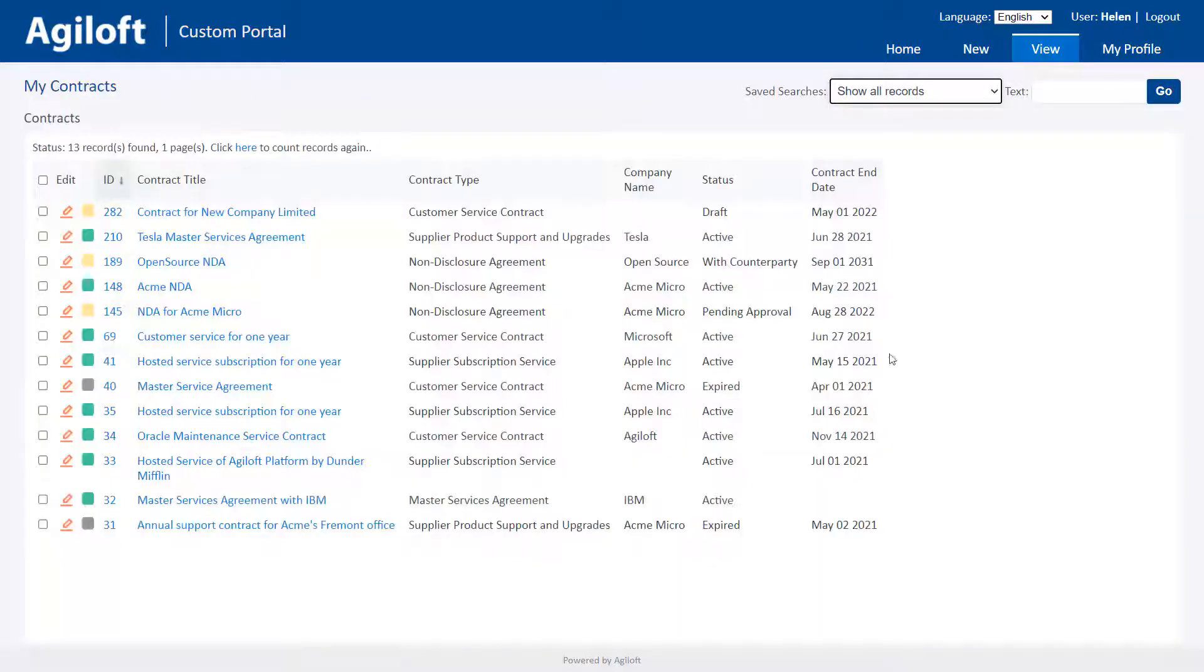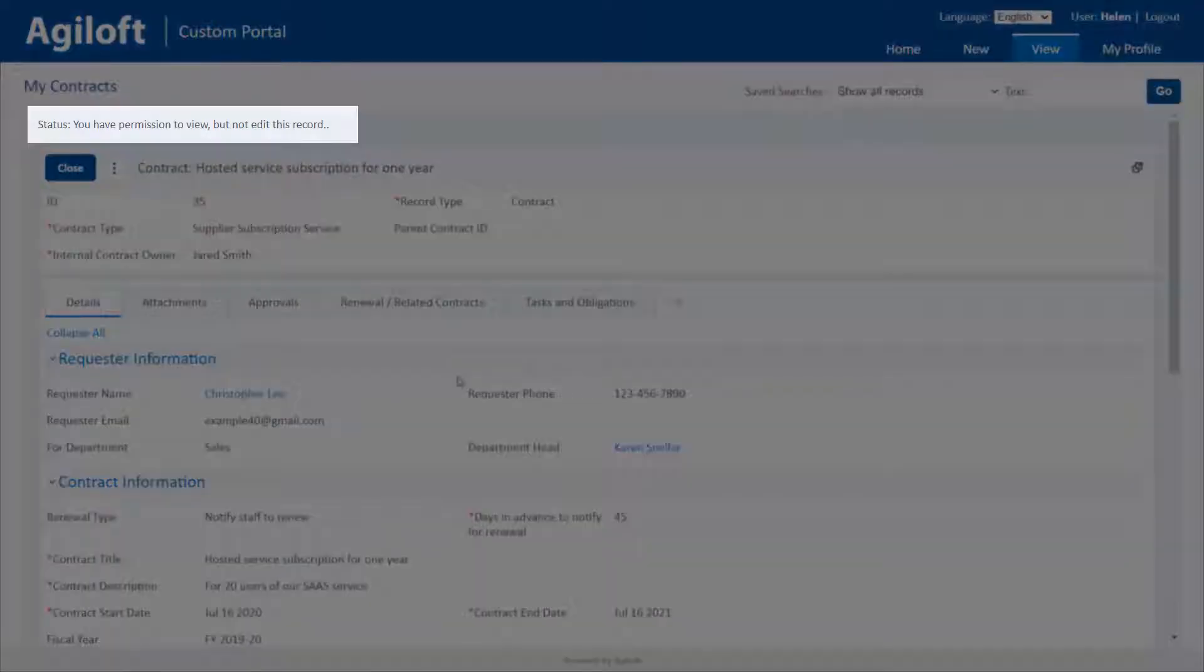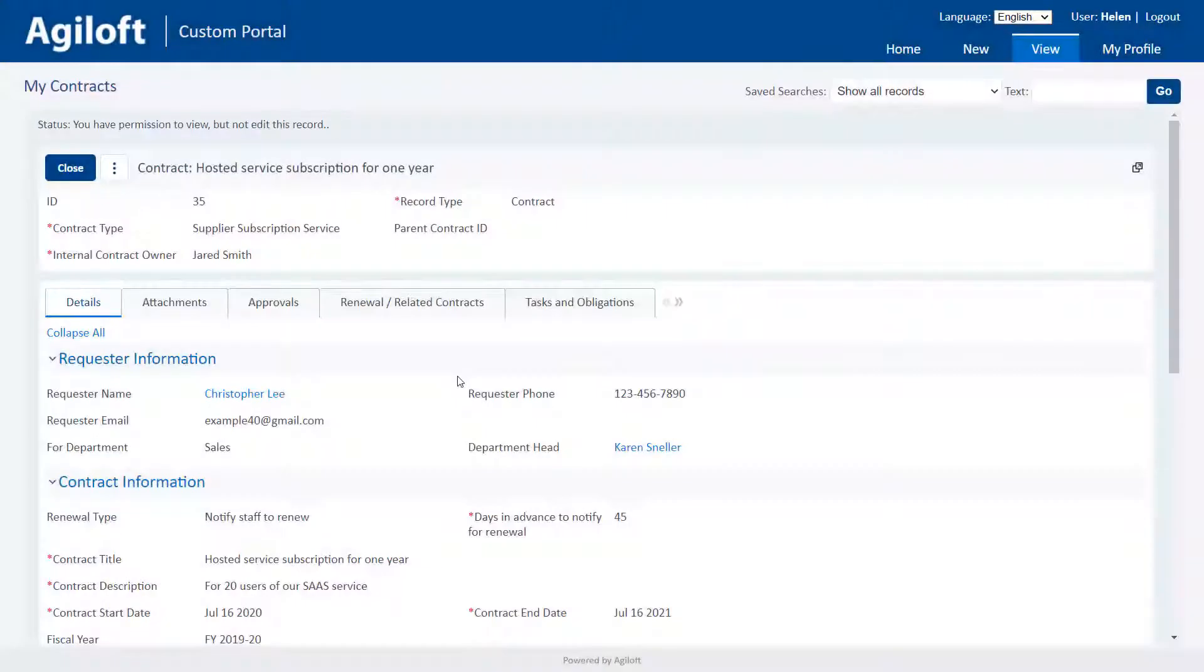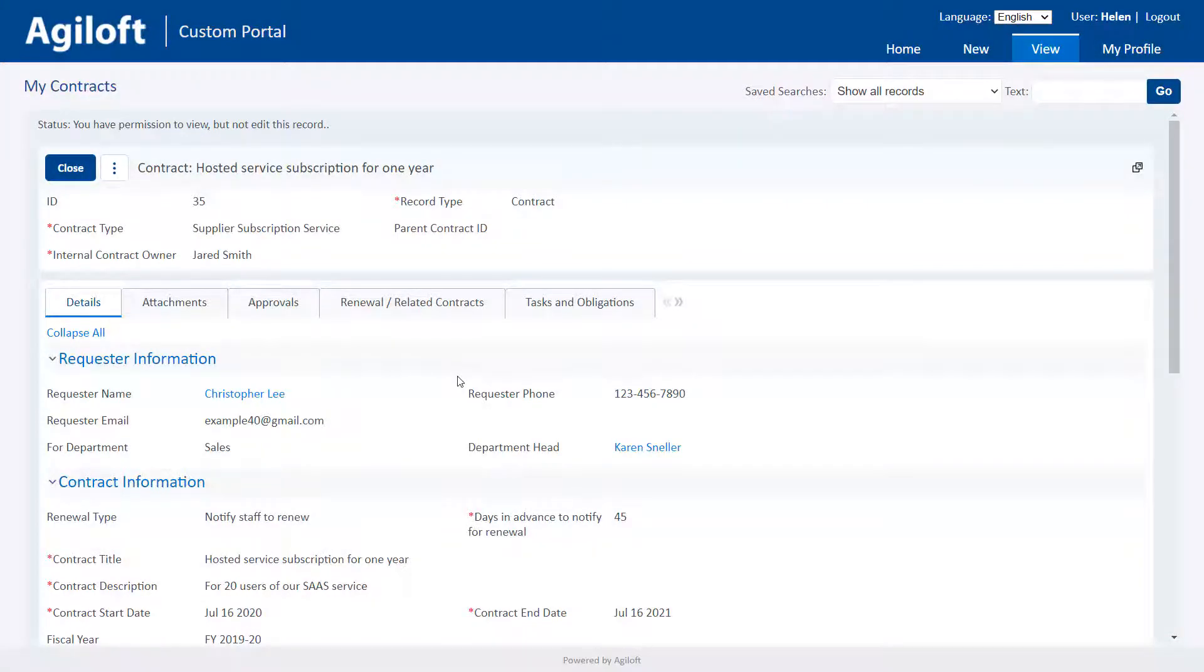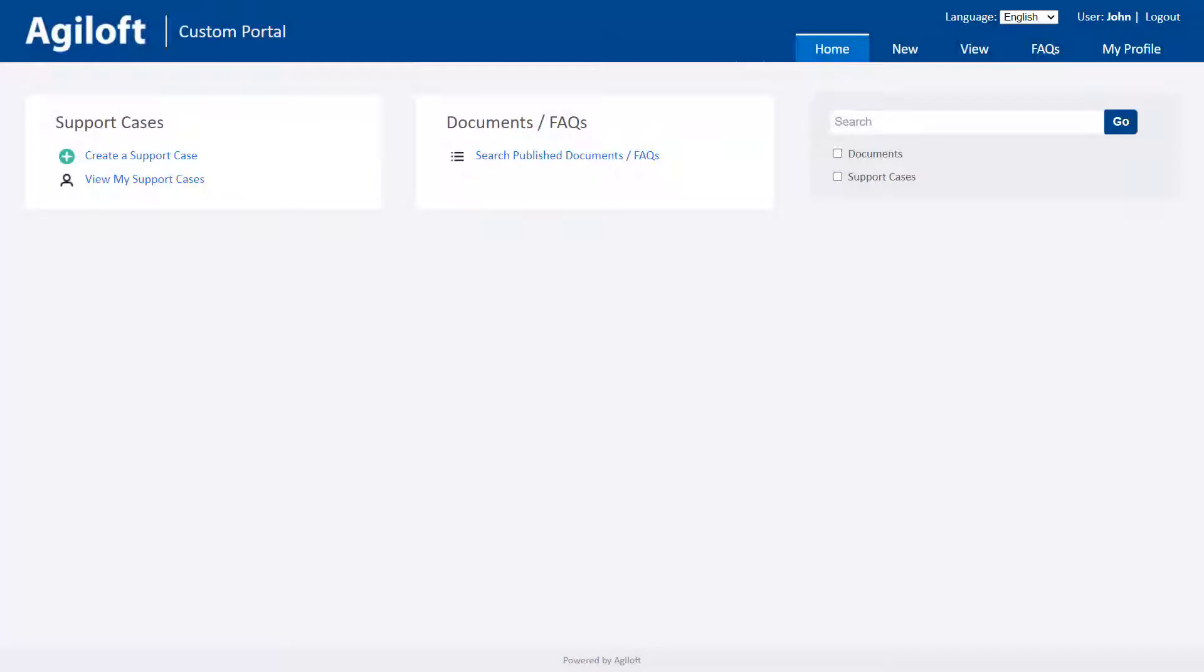The main limitation on end users is that they are not permitted to edit other people's records. They also typically have permission to view fewer fields than power users. The end user interface is fully customizable and can be changed to suit users with different roles.